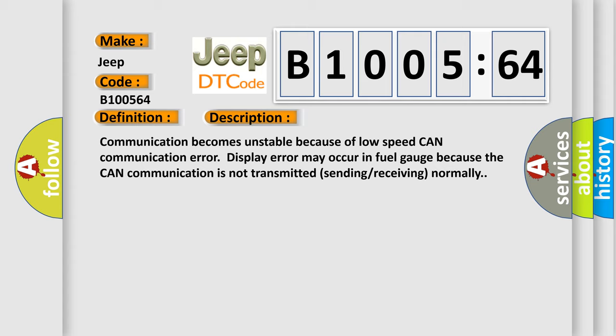Communication becomes unstable because of low speed CAN communication error. Display error may occur in fuel gauge because the CAN communication is not transmitted or received normally.